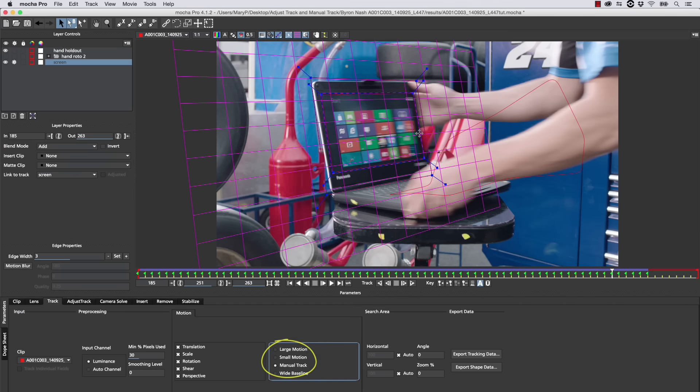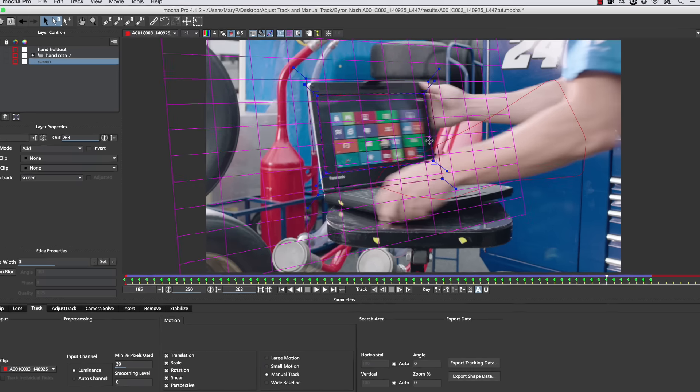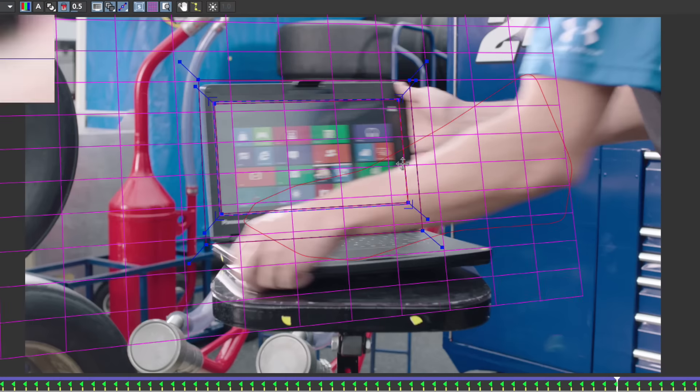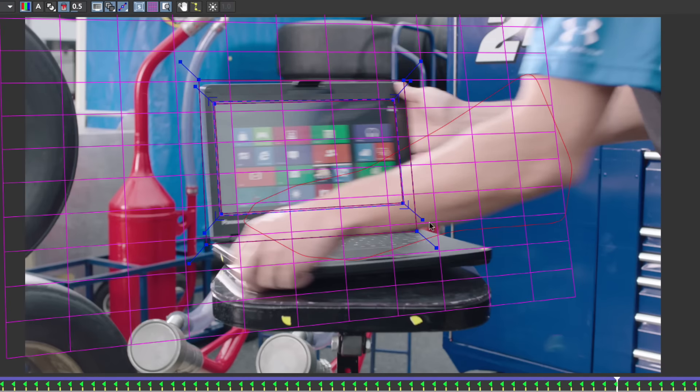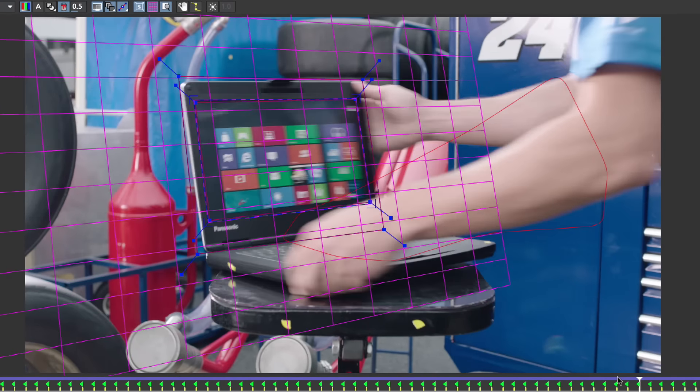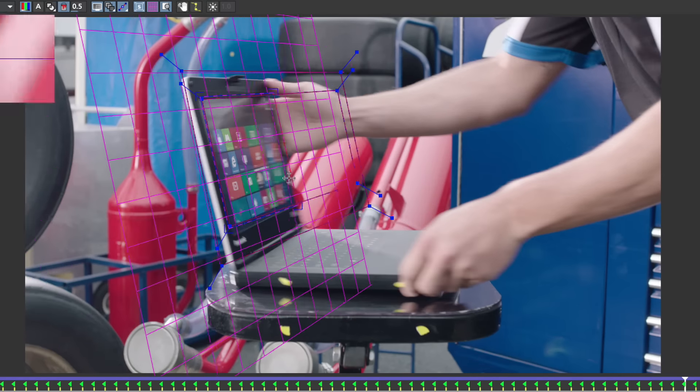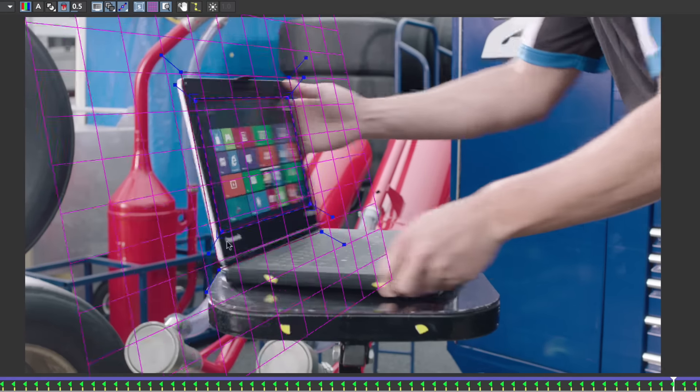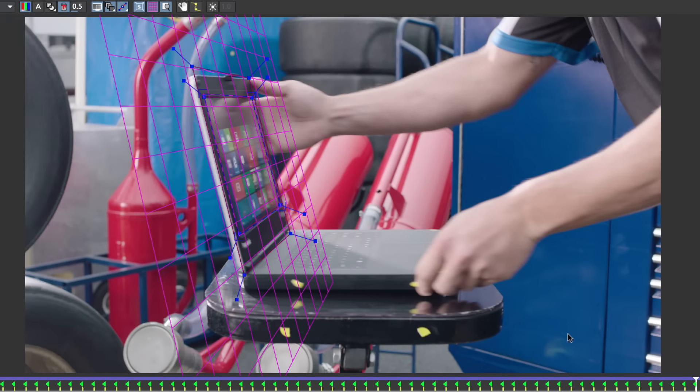I simply make a keyframe, and then I continue to animate my surface tool, which is now driving the track in the exact same way that our previous example showed. Now I'm just going to keep animating this as it moves off screen.